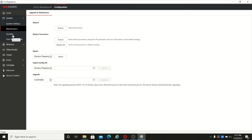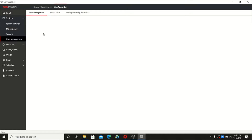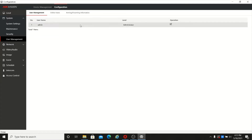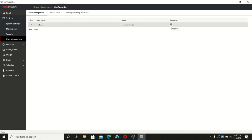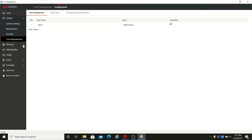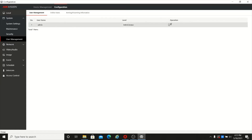Then there is user management. Here you can change the user, add a new user, change the username, and also change the password of the admin user. This password is the admin password.